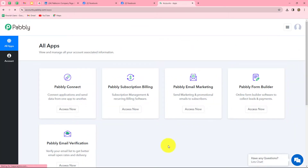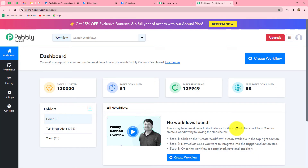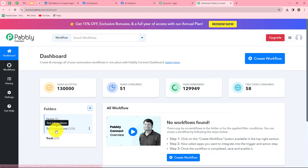This is the all apps section where we can find all products offered by Pabbly. To create this automation we are going to use Pabbly Connect, so let's click on access now. It takes us to the dashboard of Pabbly Connect, where we can find all our workflows and create folders to save them. I have two folders here; in the test integrations folder I have saved many workflows. You can create multiple folders to organize your workflows on the dashboard.